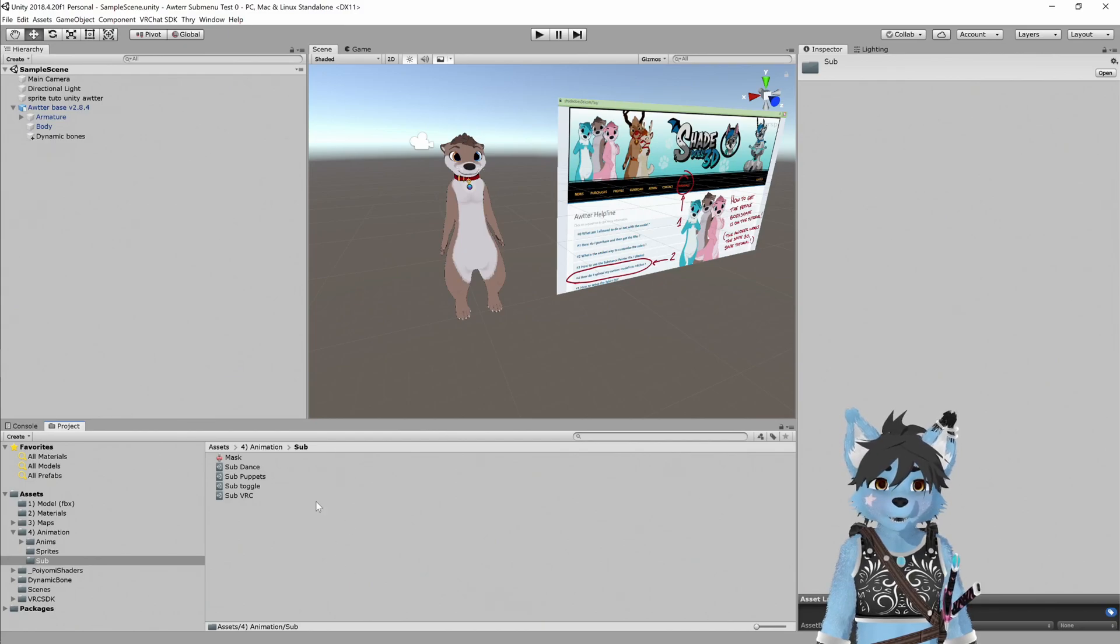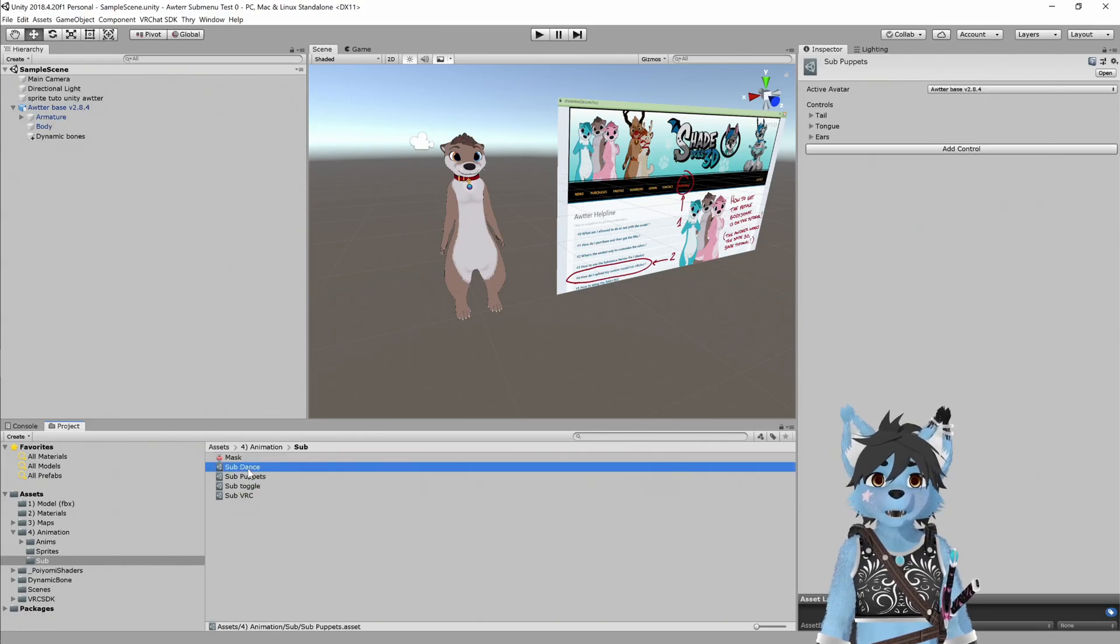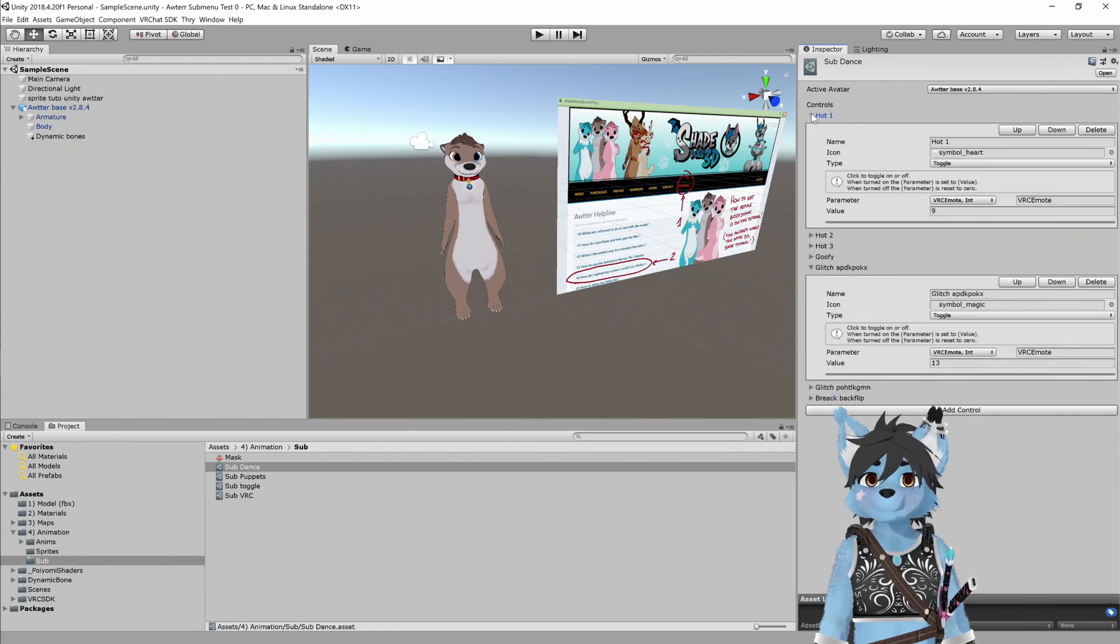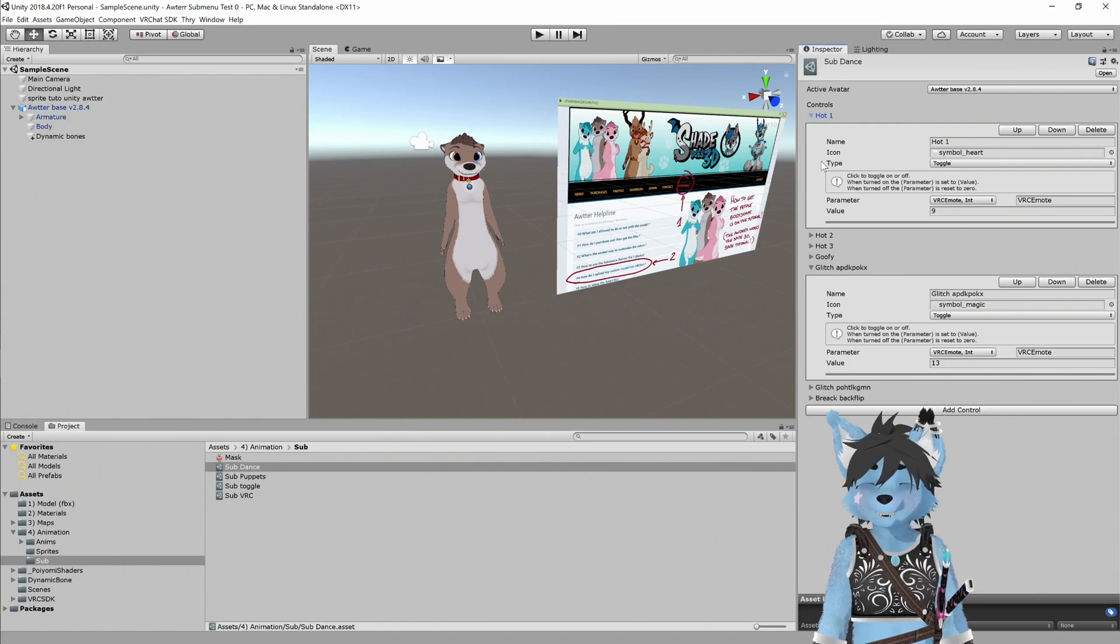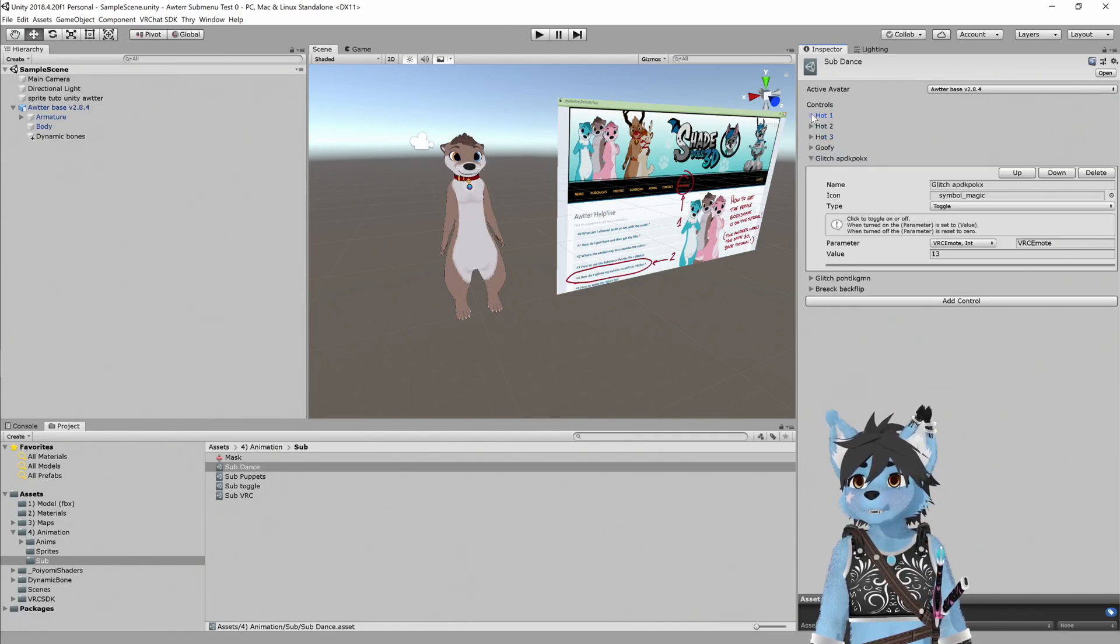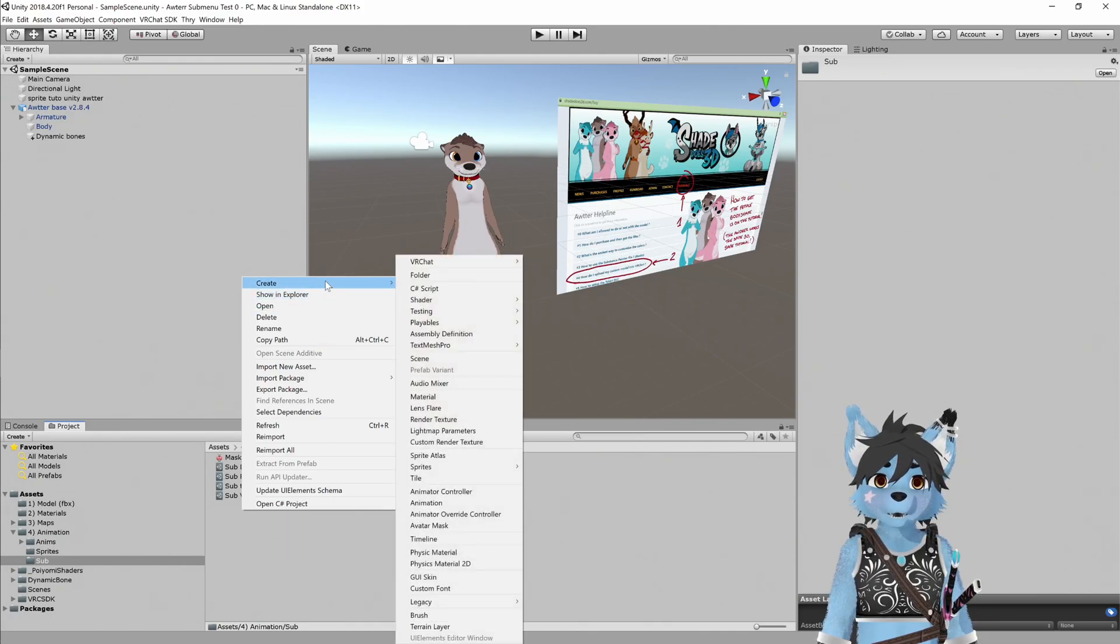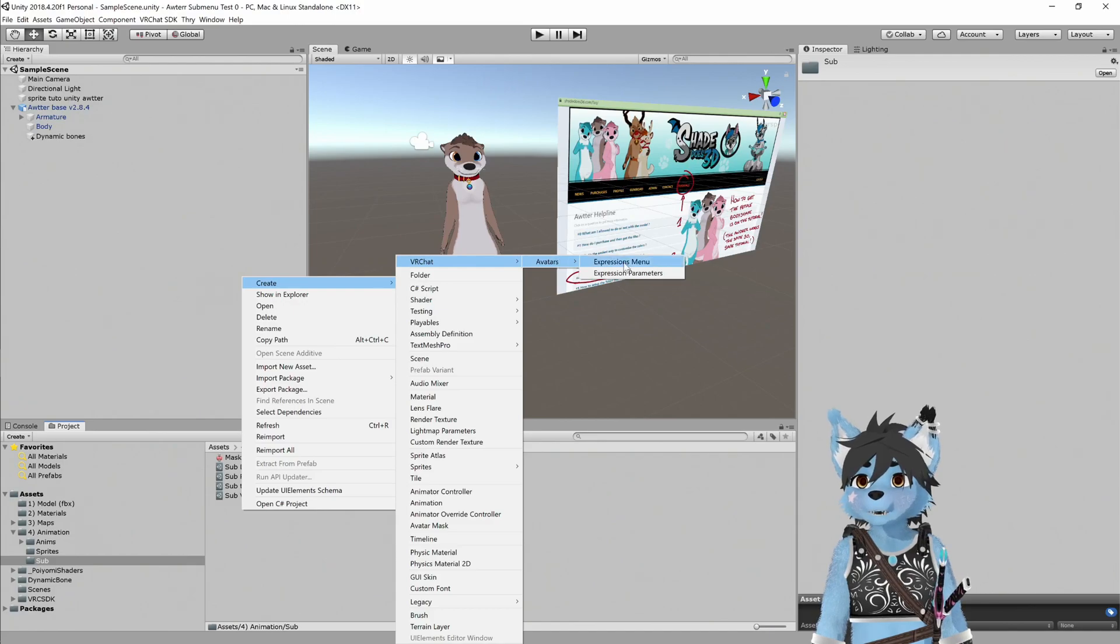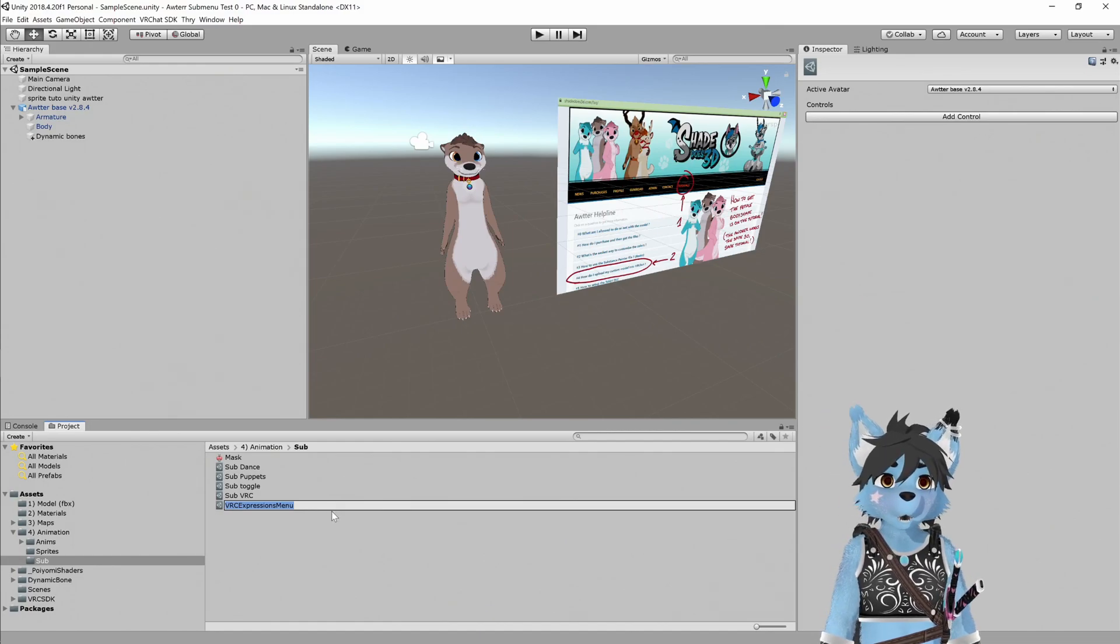So in here, I'm going to go into this submenu and I'm going to go ahead and create another one. I like the dance menu here. This is a submenu so that you can have all of your dances consolidated in one place. Like I said, Shade did a great job setting these up. So I'm going to right click in here, go to create, then go to VRChat, avatars and an expressions menu.